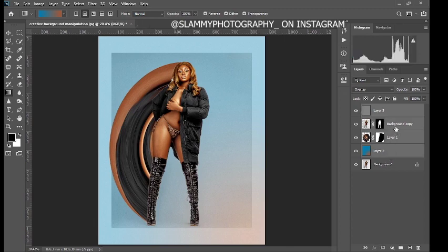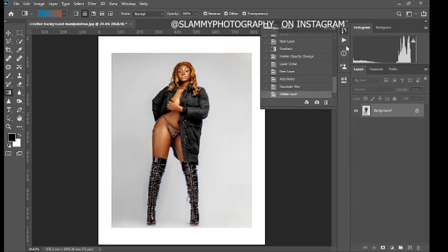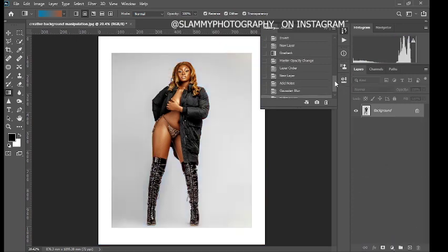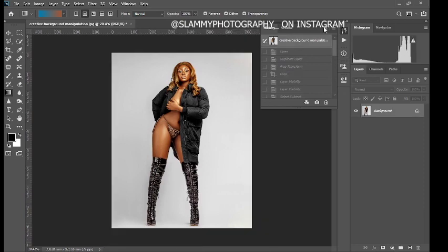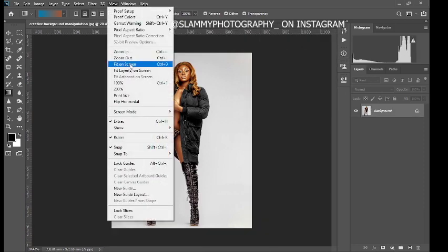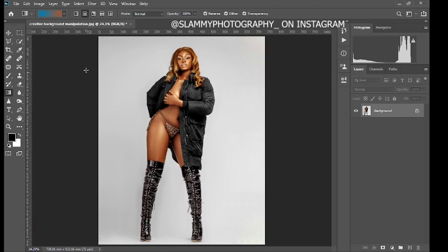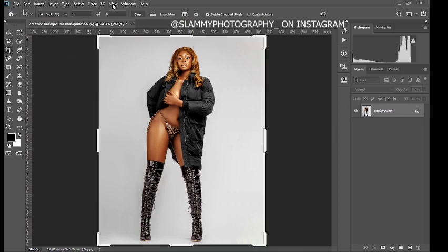I'm going to delete all the layers we used to create this and do everything from start to finish. Delete the layer, come to your history tab, and click on the base layer to get everything from the beginning. The first thing we are going to do is to expand the canvas.